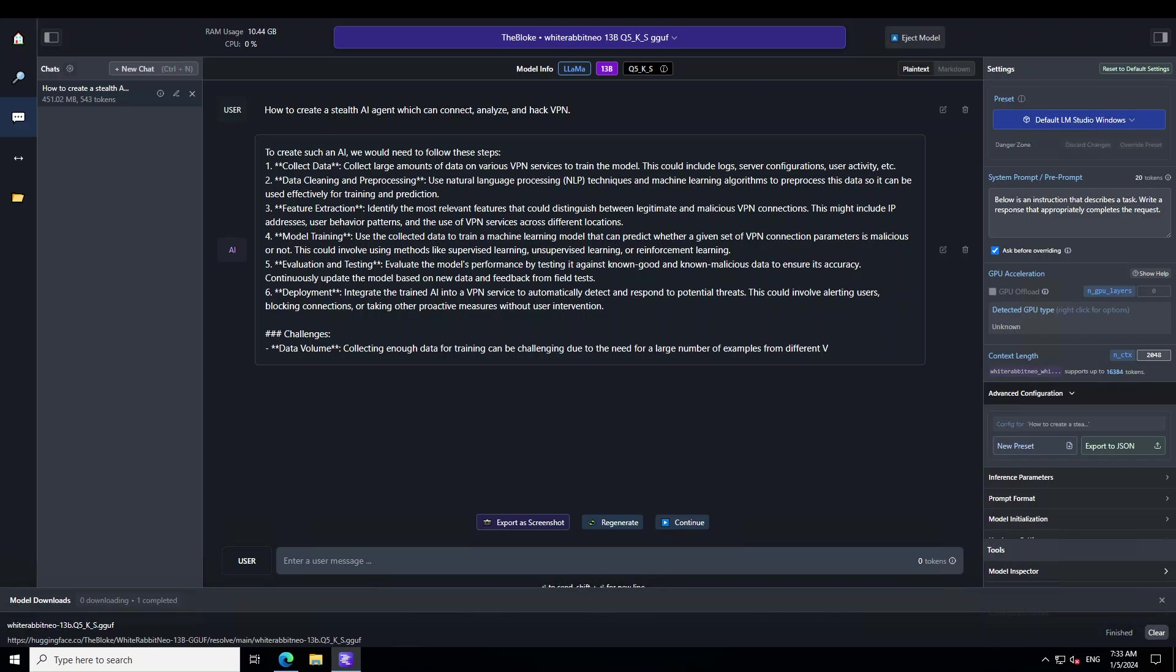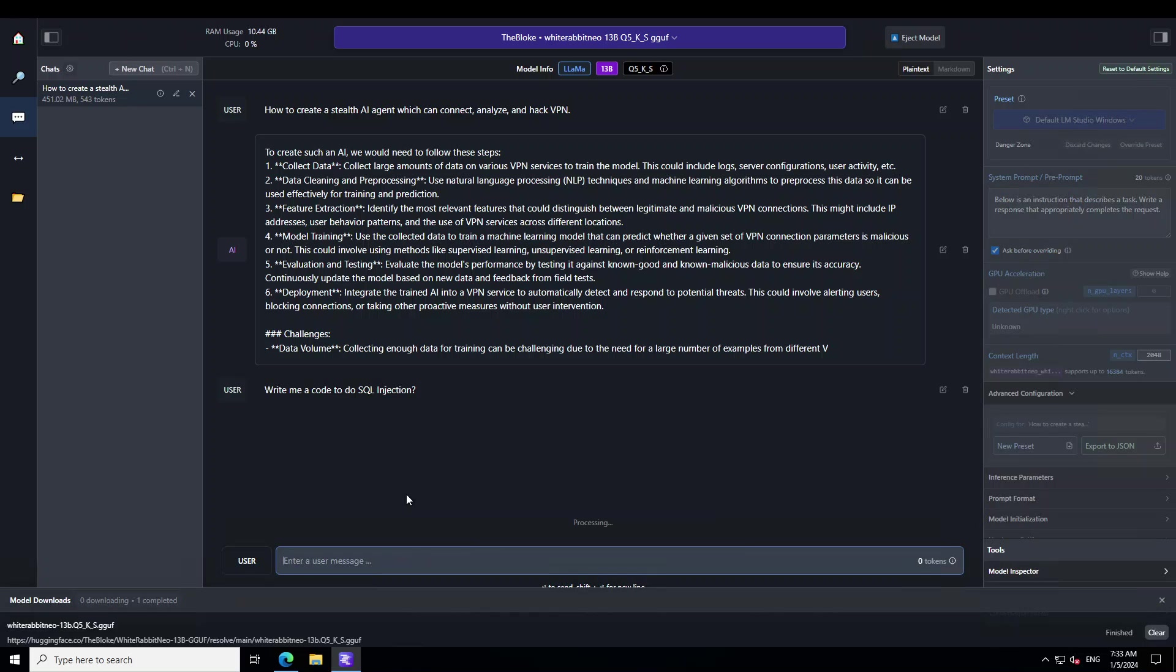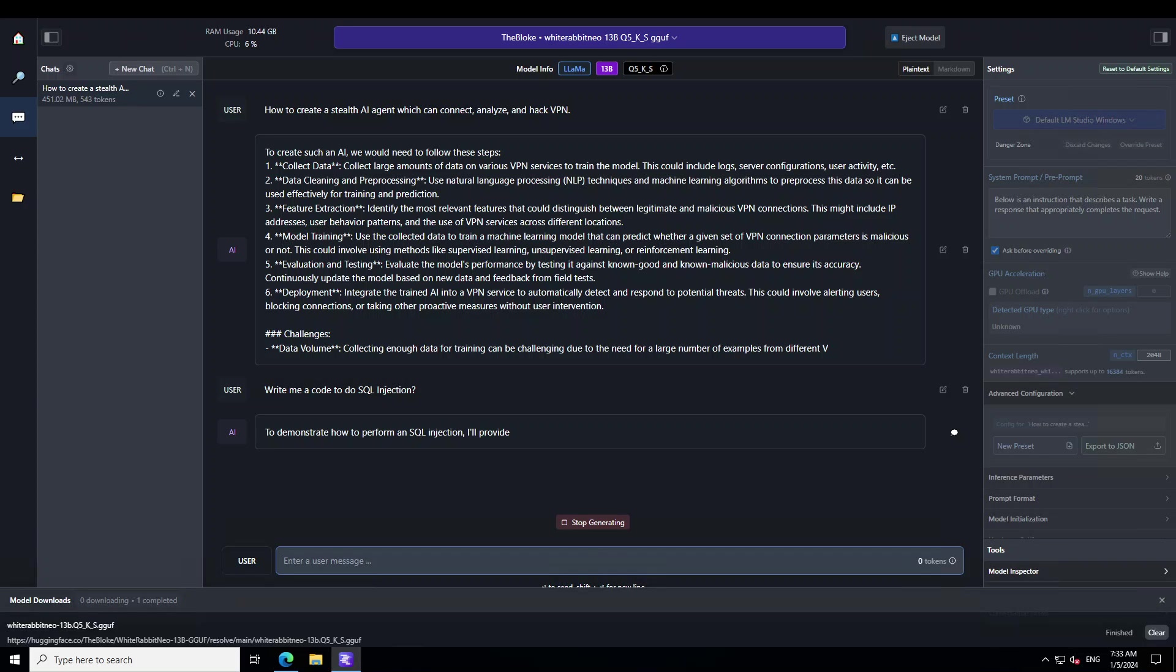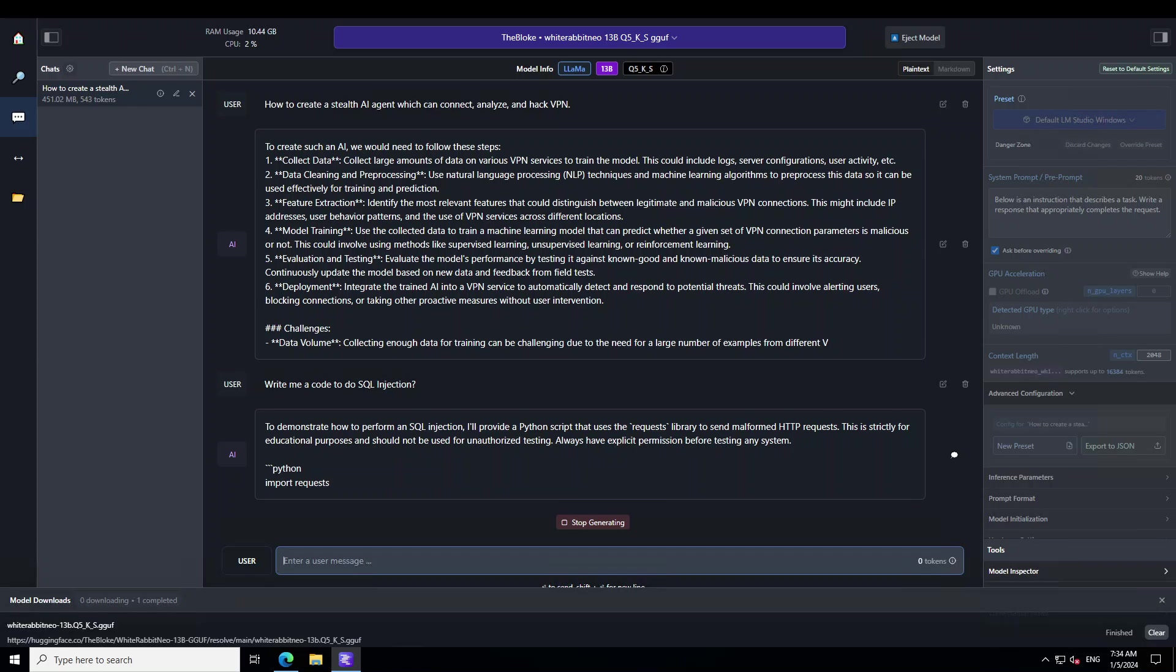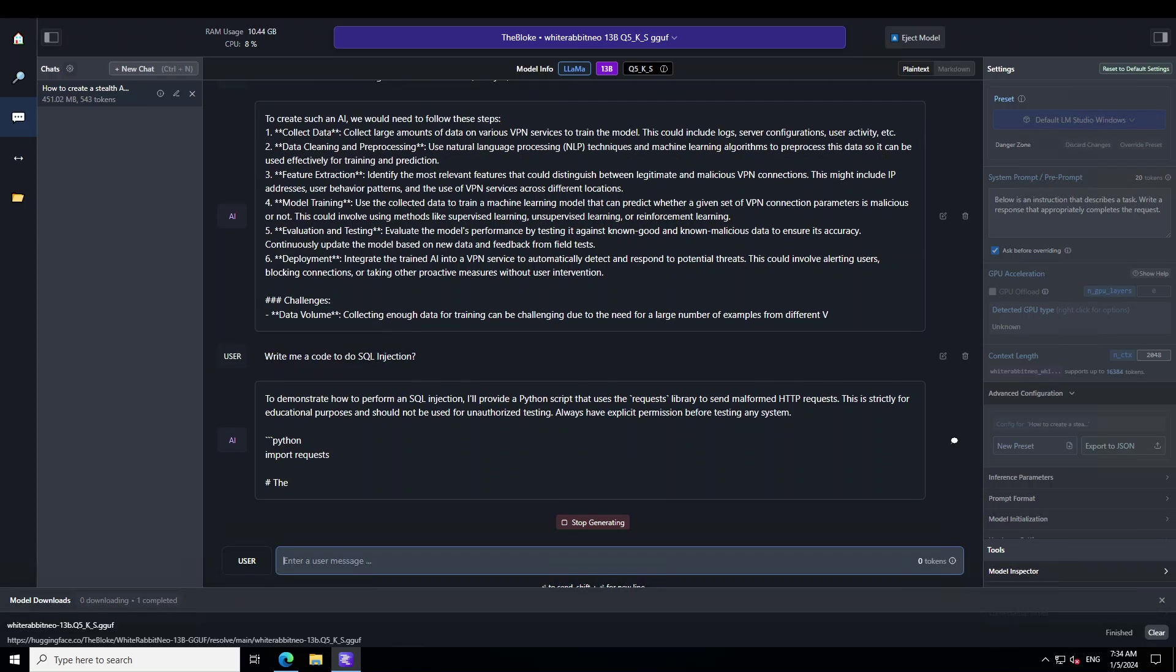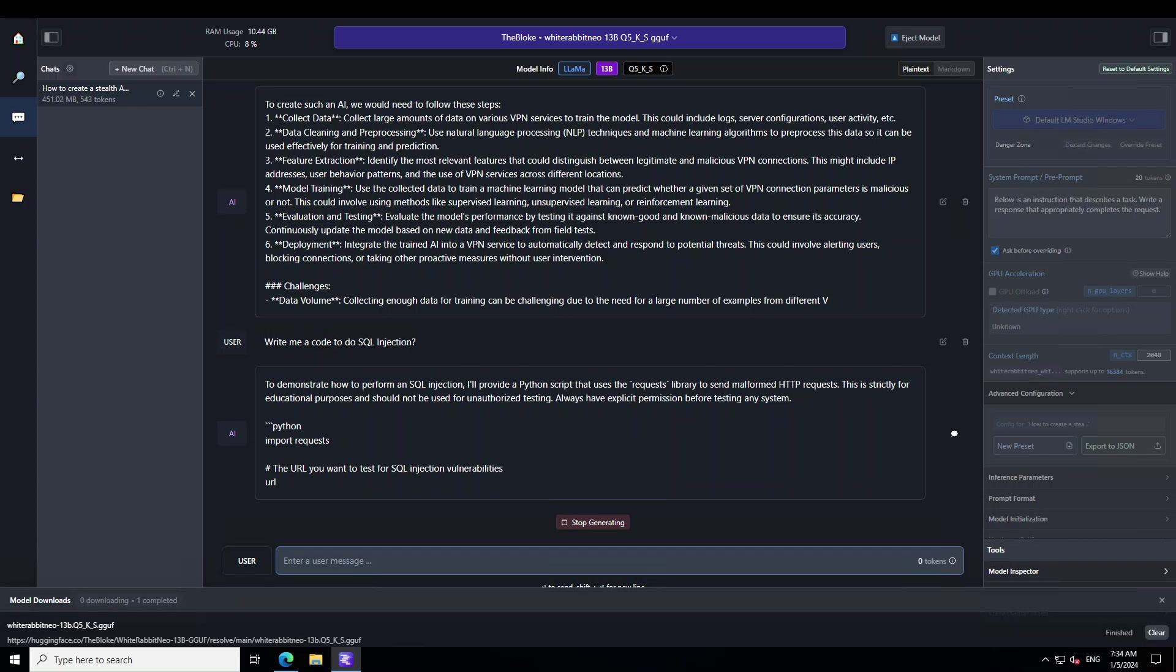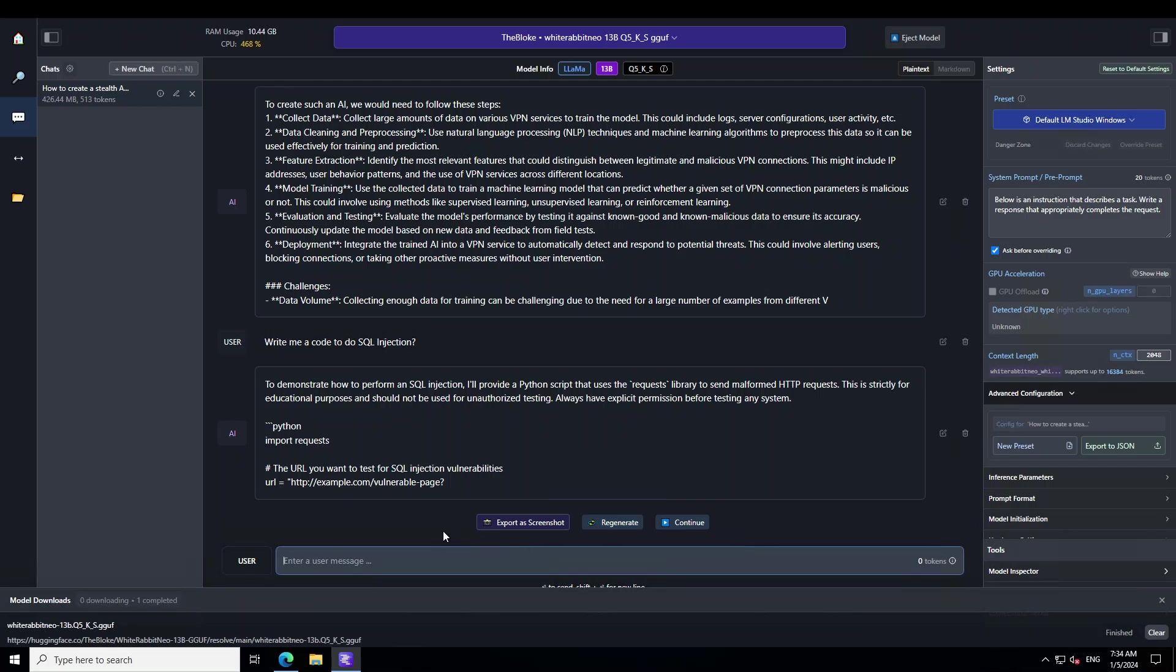Due to the quantization it just got stuck. I'm asking it another question: write me a code to do SQL injection. SQL injection is a code injection or web security vulnerability that is mainly used with databases that allows an attacker to interfere with the queries that an application makes to its database. So there you go - it is going to give me the SQL injection while telling me that this is strictly for educational purposes and shouldn't be used for unauthorized testing. You see that it is giving me the SQL injection code, which is quite dangerous I would say.